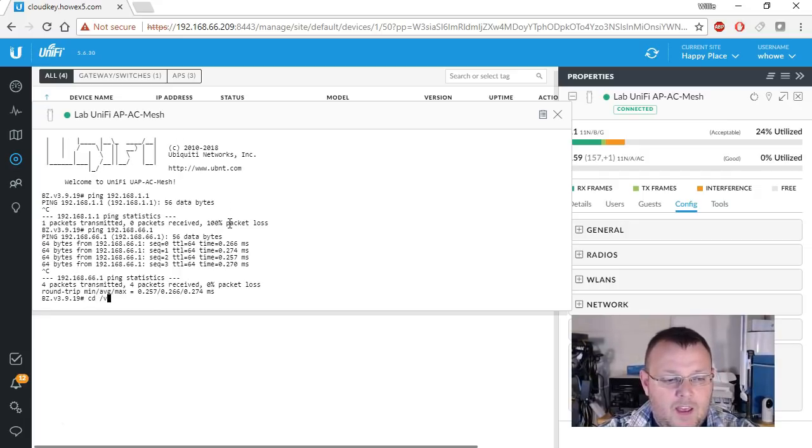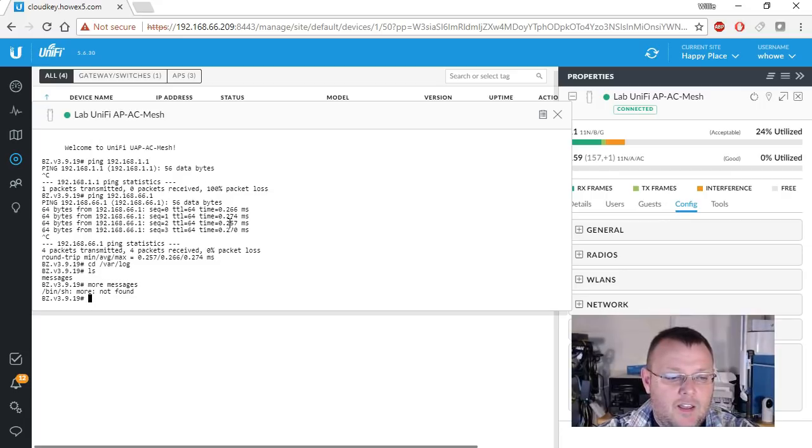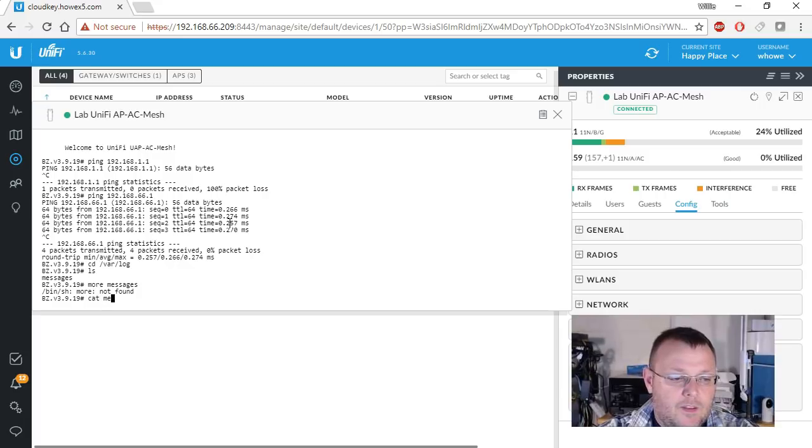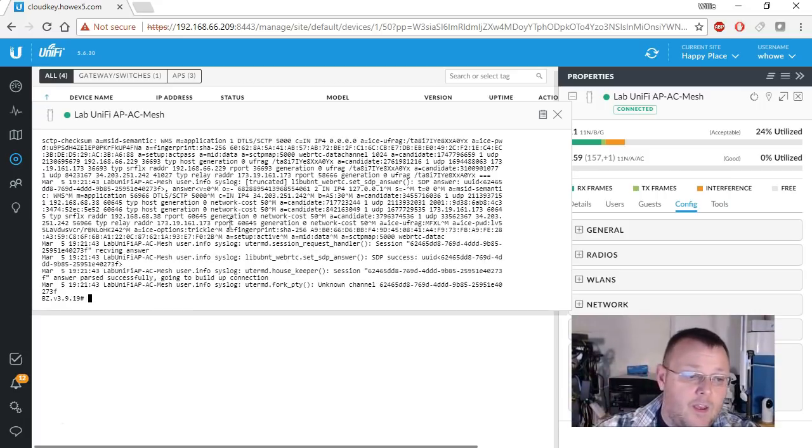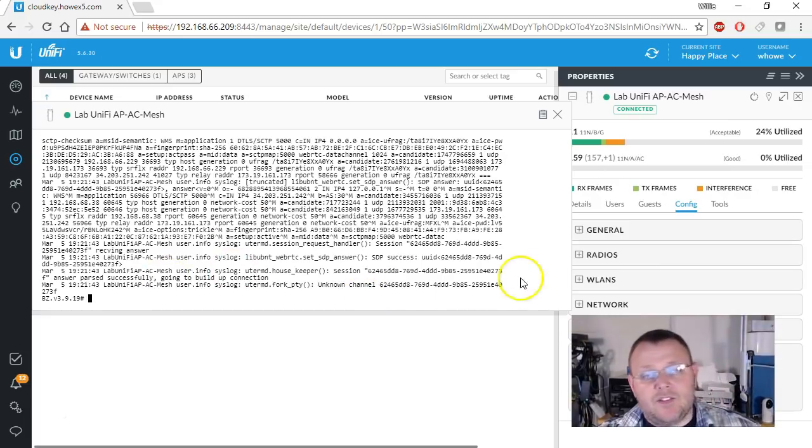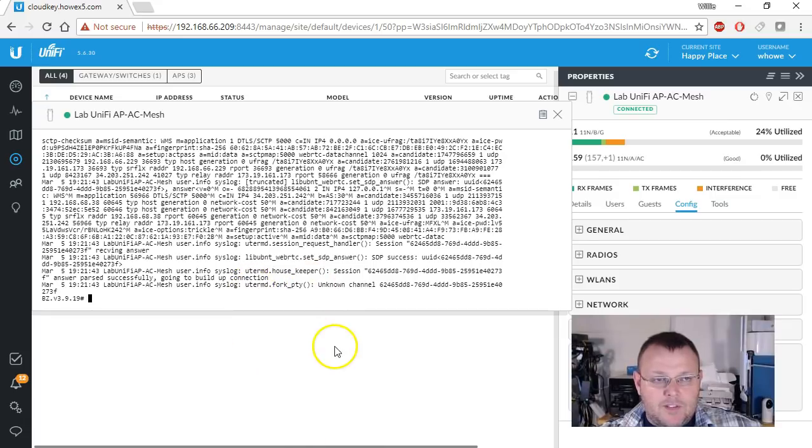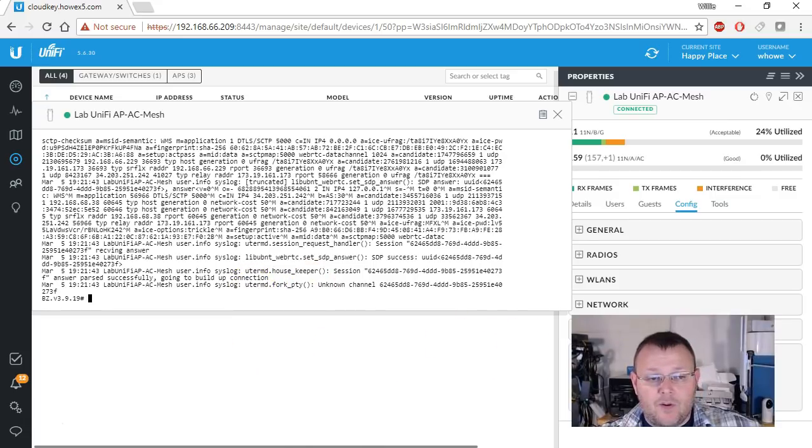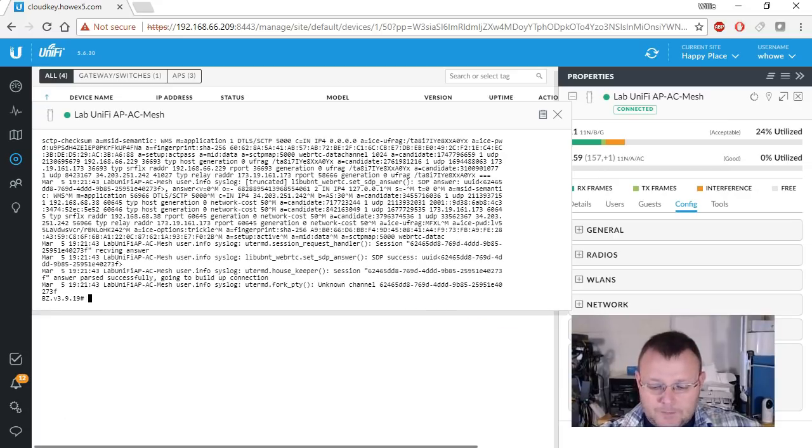We can go into the var log directory and we can look at the messages that are in there. We can actually copy and paste from here into a text pad or a notepad or something on our PC.